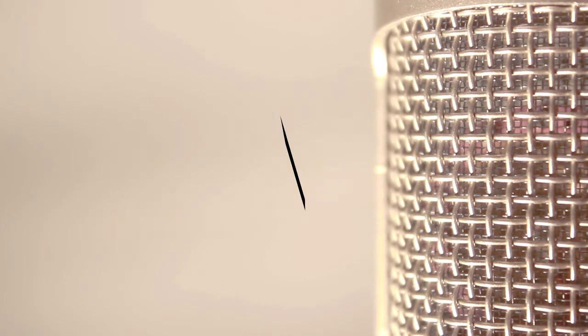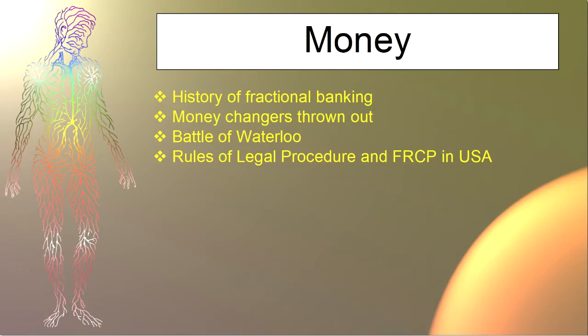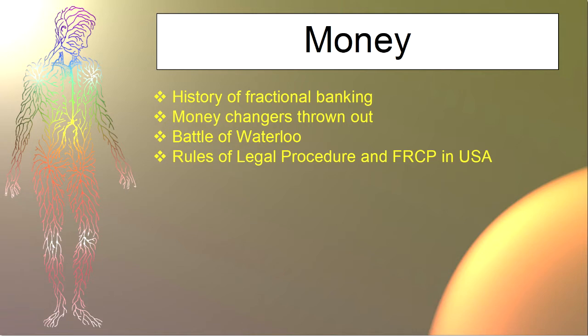Well, after the Battle of Waterloo, the Rothschilds paid their attorneys to rewrite the rules, the laws, to help protect their investment. And they wrote the rules of legal procedure in England, which the USA basically adopted the same numeric code in 1822 as the FRCP, Federal Rules of Civil Procedure, from the systems we had just come from.